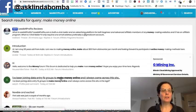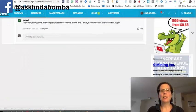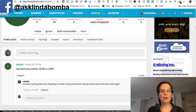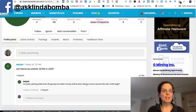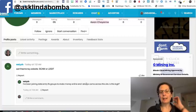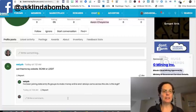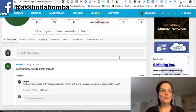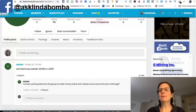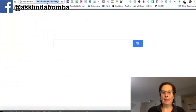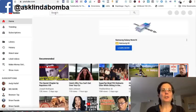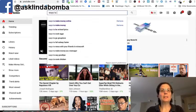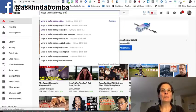If I click on this one, she's been saying I've been joining data entry Facebook groups to make money online and always come across this site, is it legit? And she really didn't, she hasn't really, nobody's really responded to this, so I'm going to respond. So what I want to do is, I'm going to go over to YouTube and I'm going to search on YouTube ways to make money online.